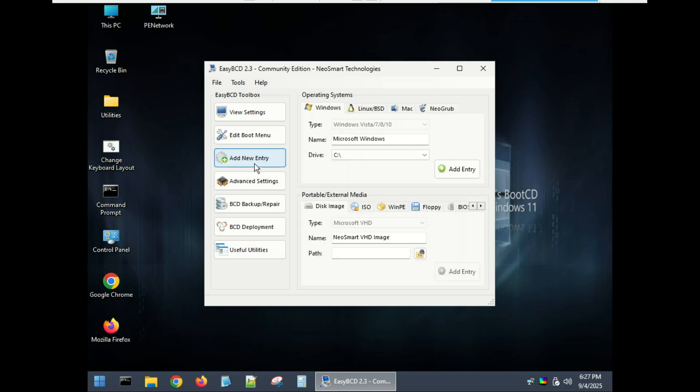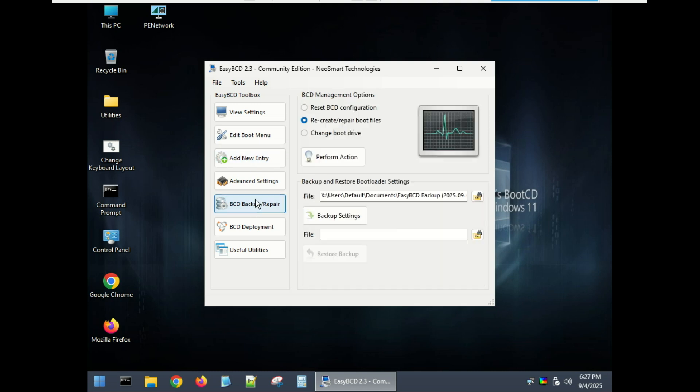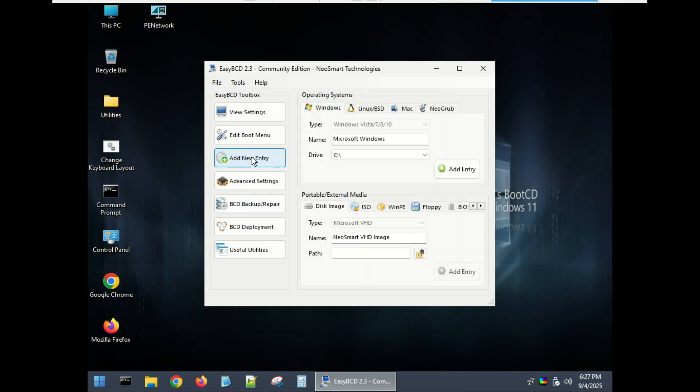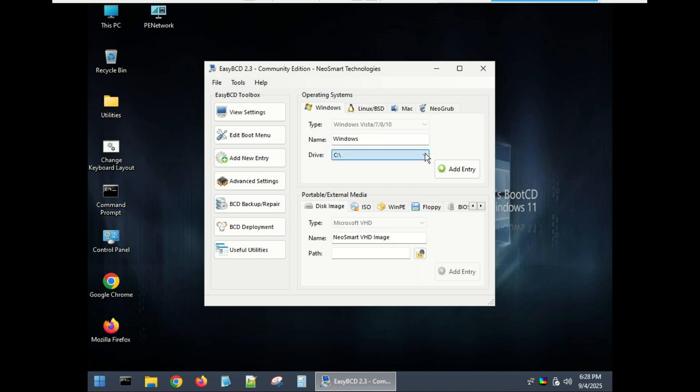Next, go to the Add New Entry tab, choose Type: Windows Vista, enter a name—for example, Windows—select the drive where your OS is installed, usually C:, and then click Add Entry.